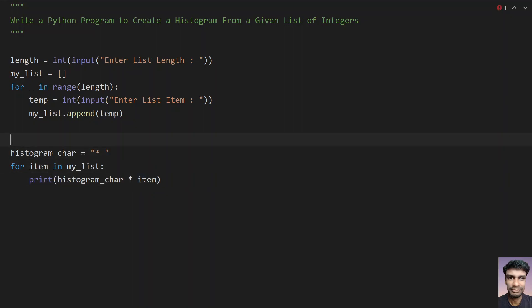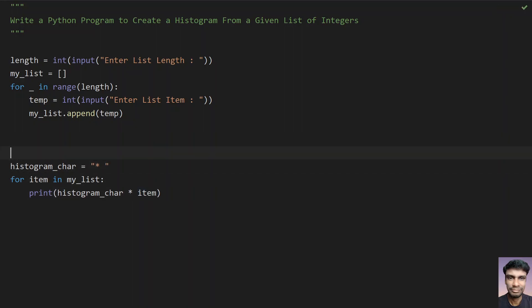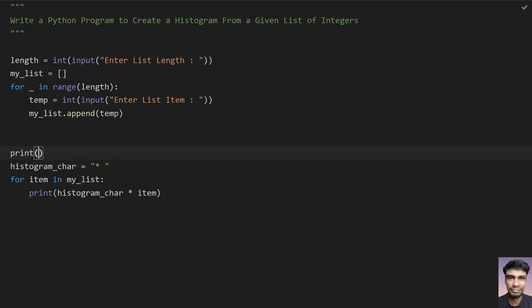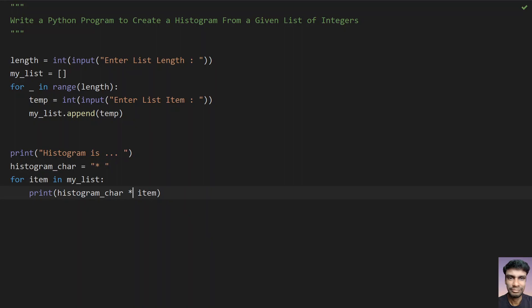So let's give some print statement over here. And let's say histogram is dot dot dot. So that it will be helpful. So this is the completion of program. So this is the complete program to create a histogram from a given list.